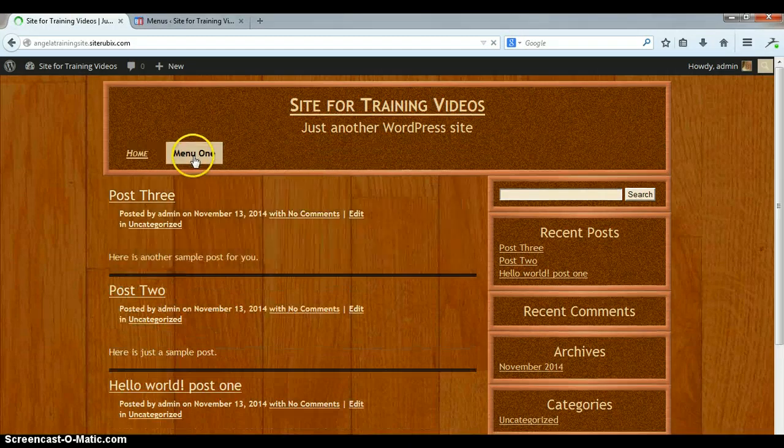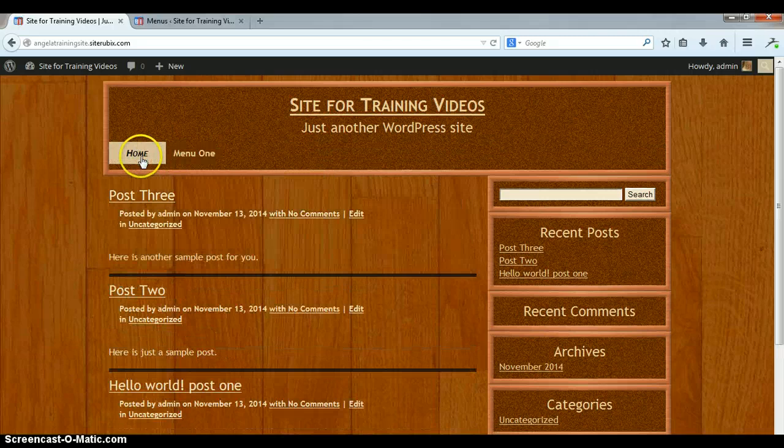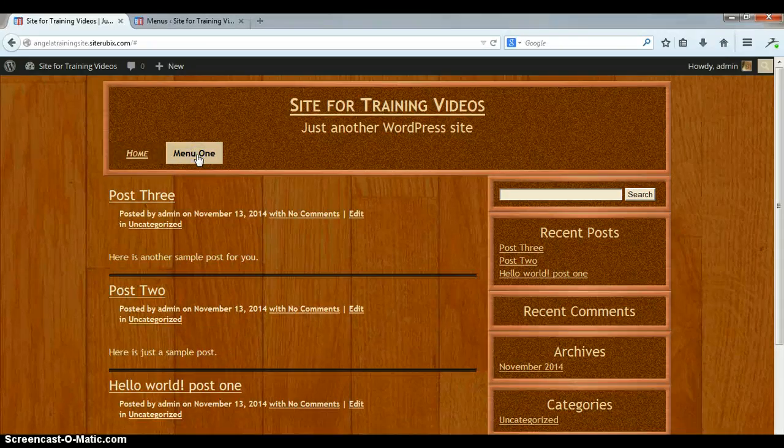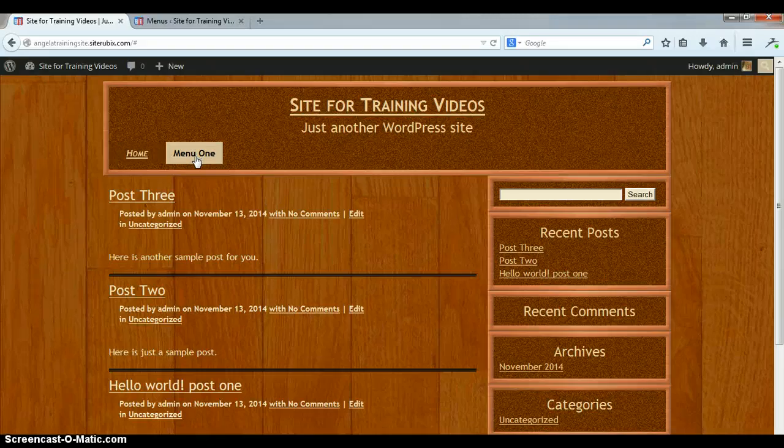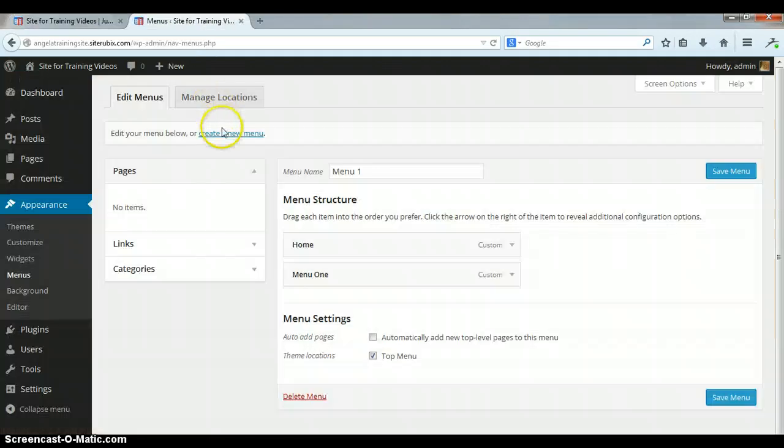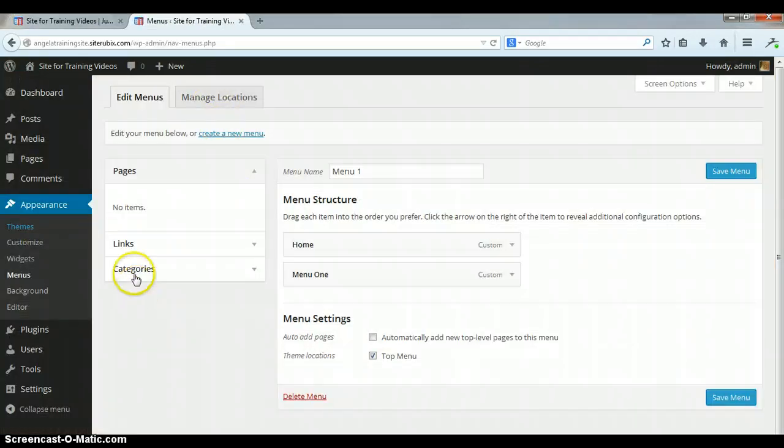There we go, home and menu one. So menu one is the one I made unclickable. You see when I click on it, nothing happens. Okay, so that's how you make an unclickable menu.